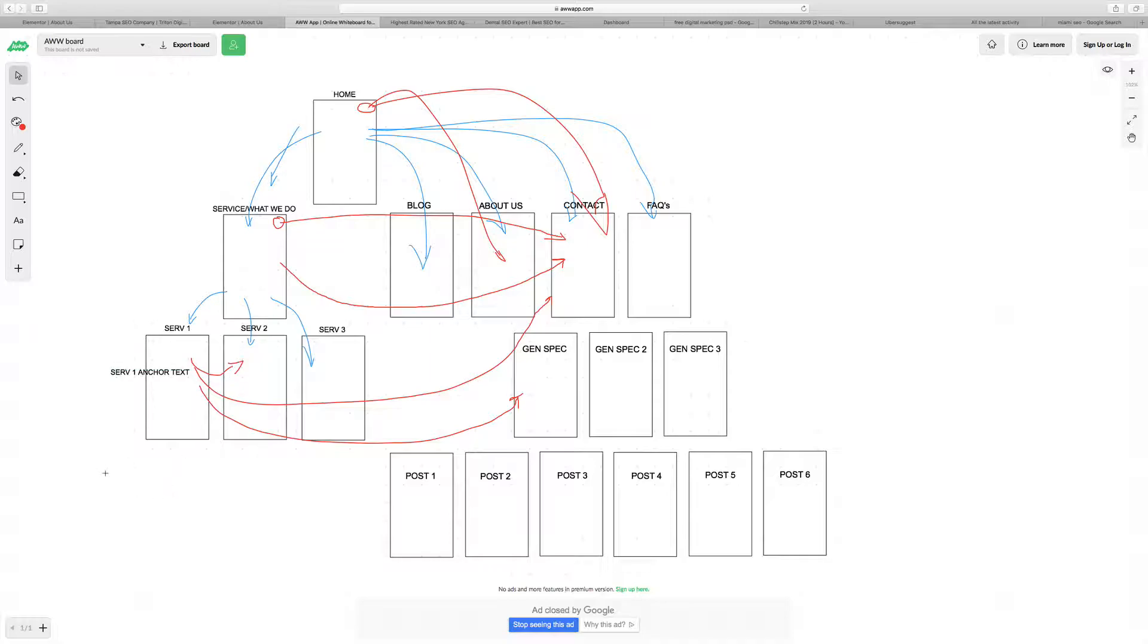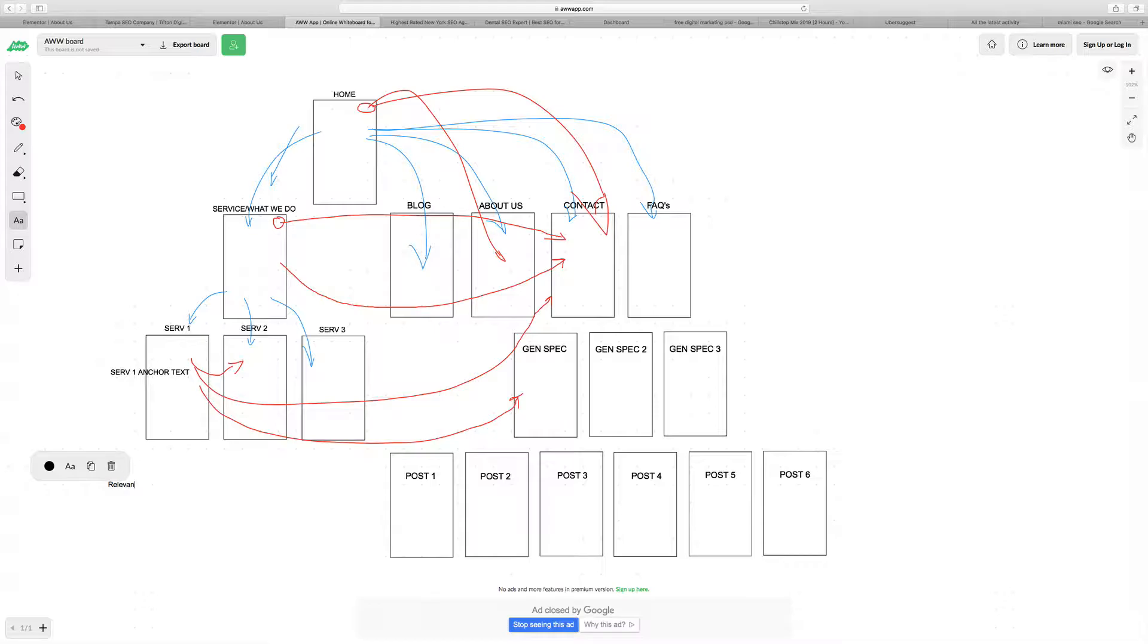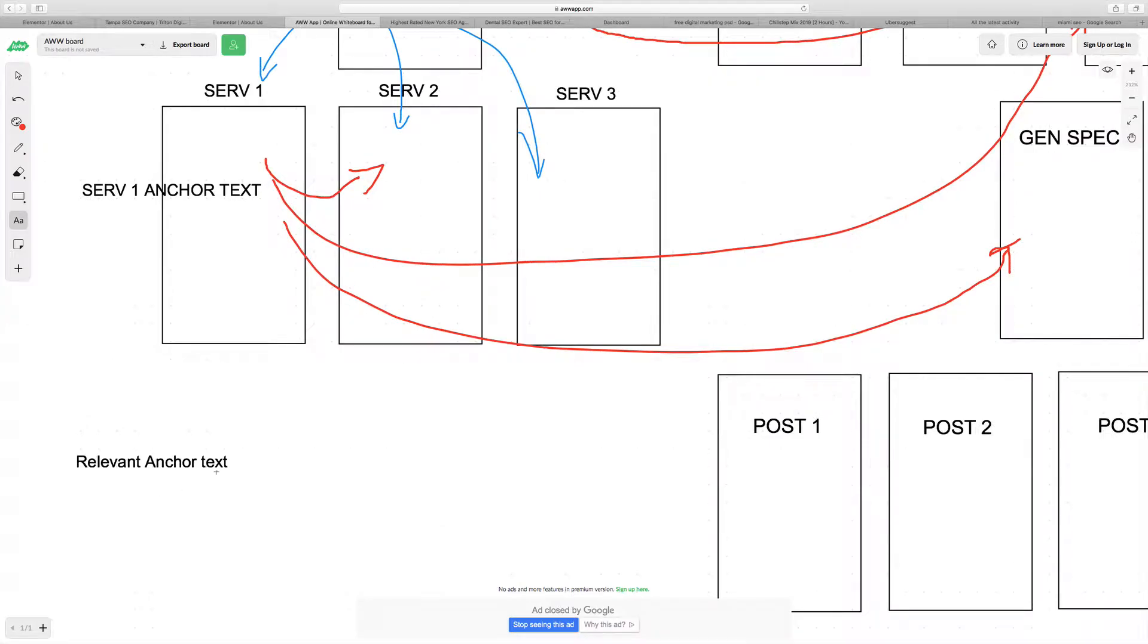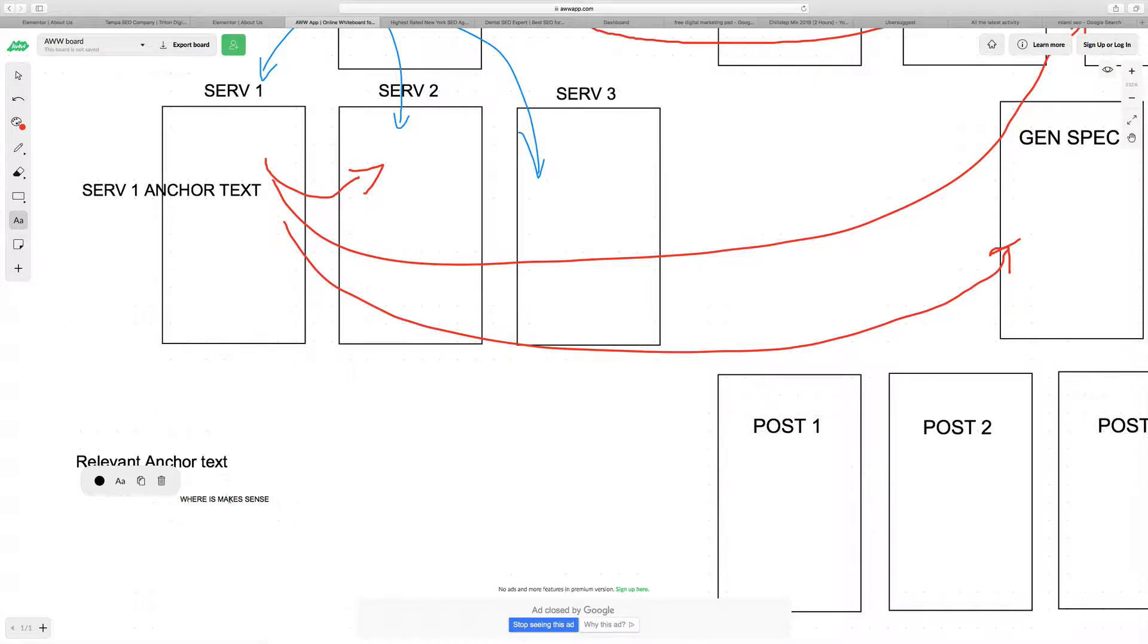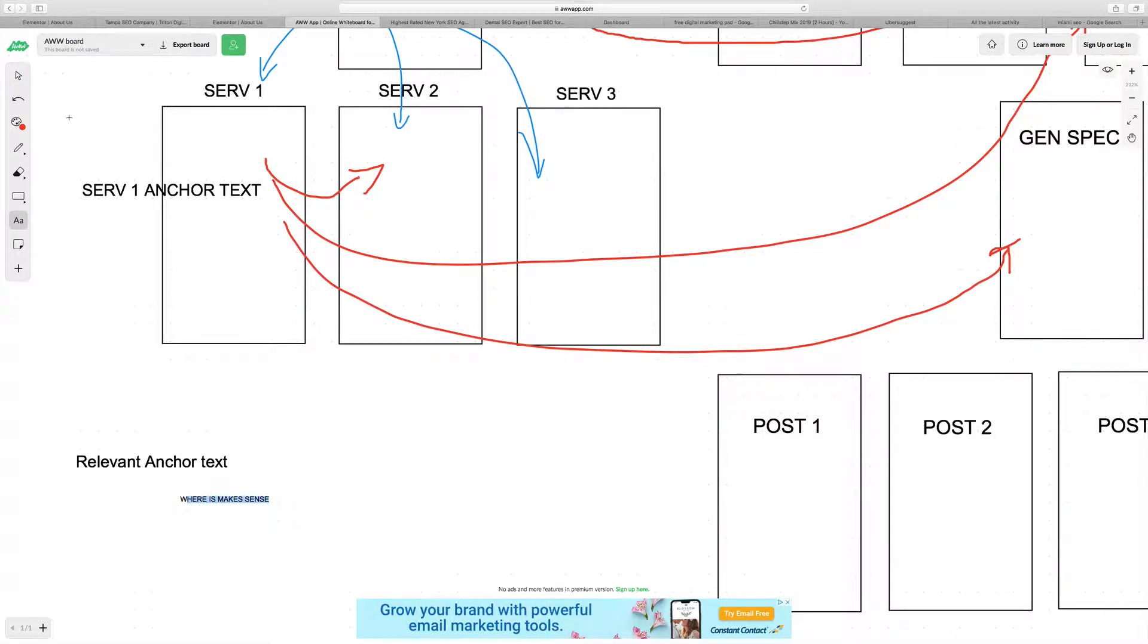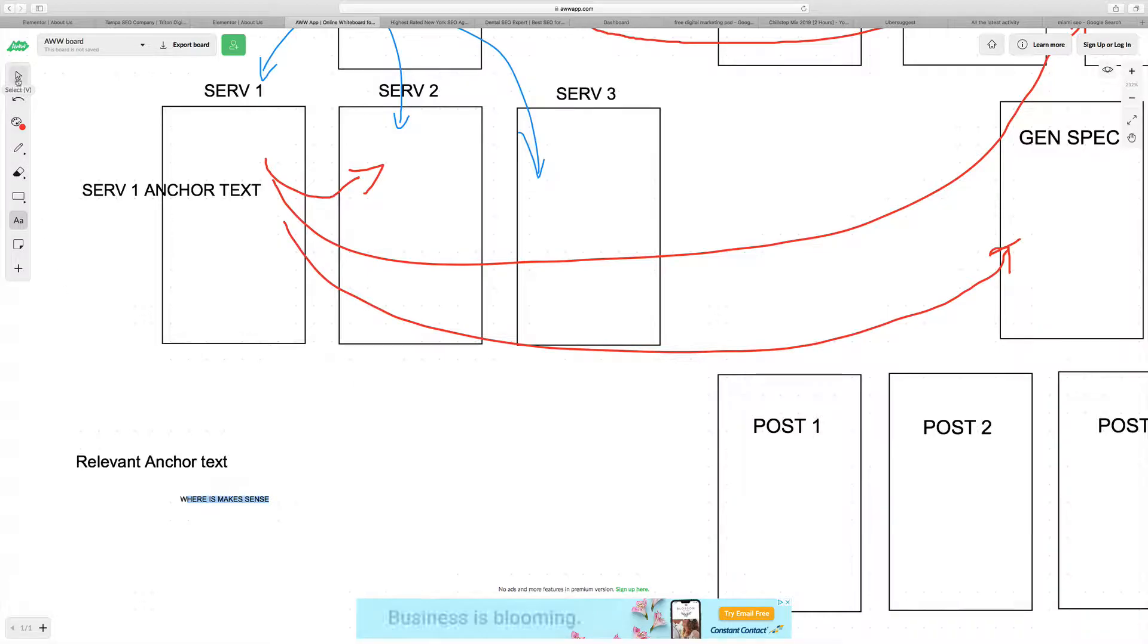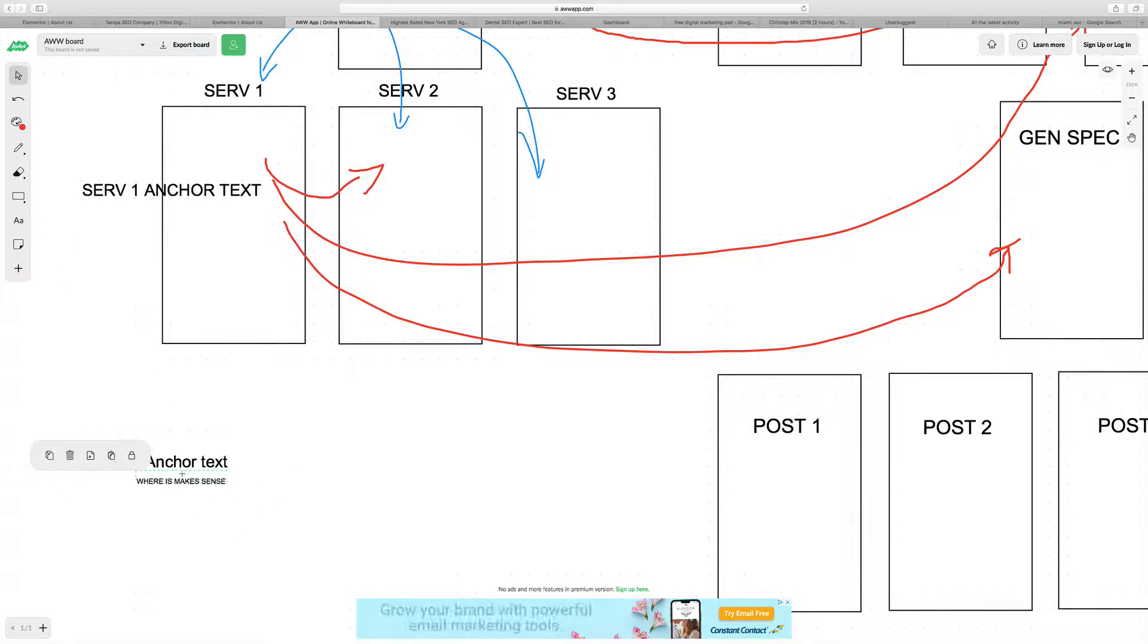The way that you want to do that is with anchor text that's relevant. You want to use relevant anchor text where it makes sense, not just for the sake of it. I see a lot of websites doing it for the sake of it. Relevant anchor text, where it makes sense.